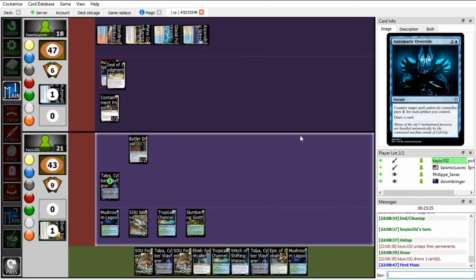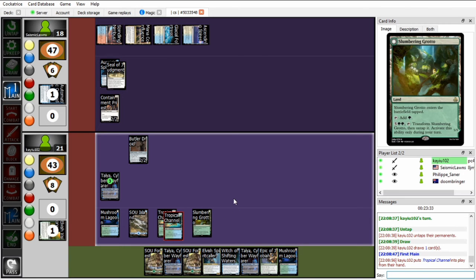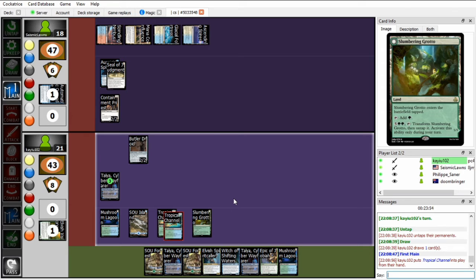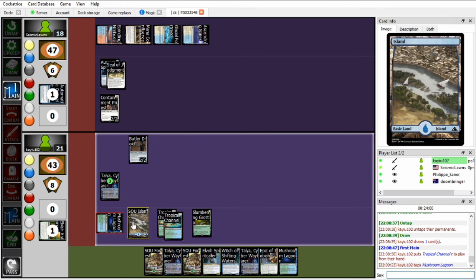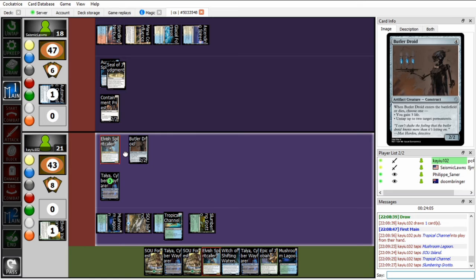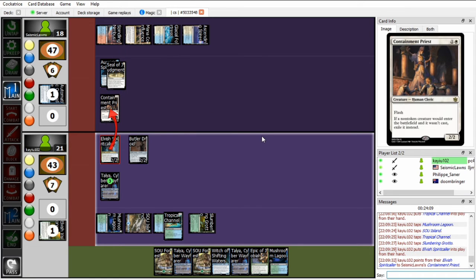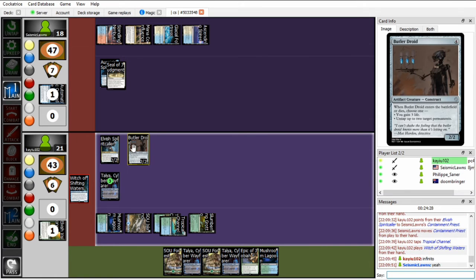But okay, let's figure out how I want to sequence this. So the first thing I know I want to do, play this tropical channel. Should I do anything with Talia first? Like should I bounce, maybe I should just add all the mana, bounce a land, and then try to hit. Yeah actually that's something that's good to do. But first let's just start comboing off. So tap 4, Elvish Spirit Caller, bounce the Containment Priest. And then now I can go Infinite with Witch on the Butler.